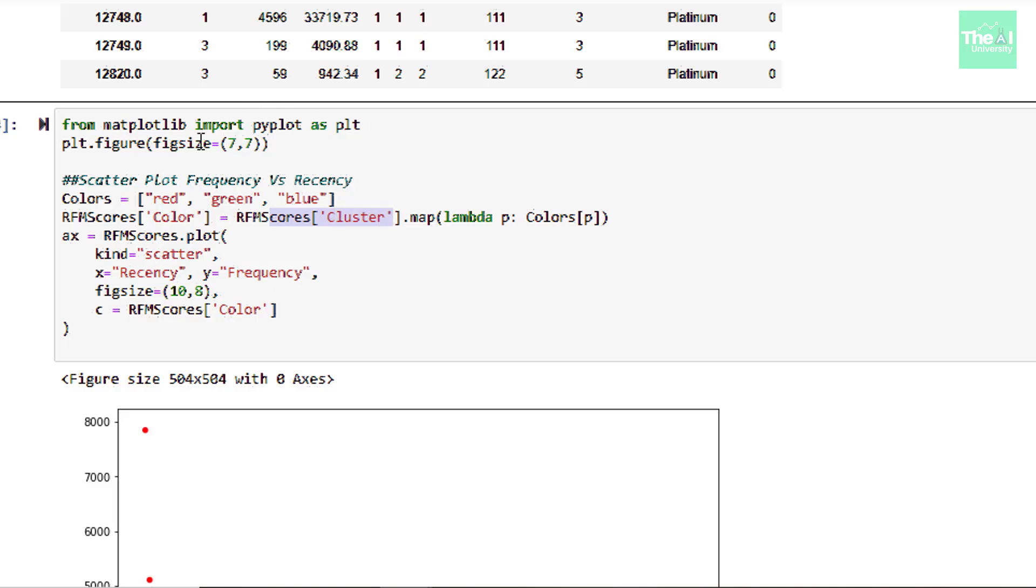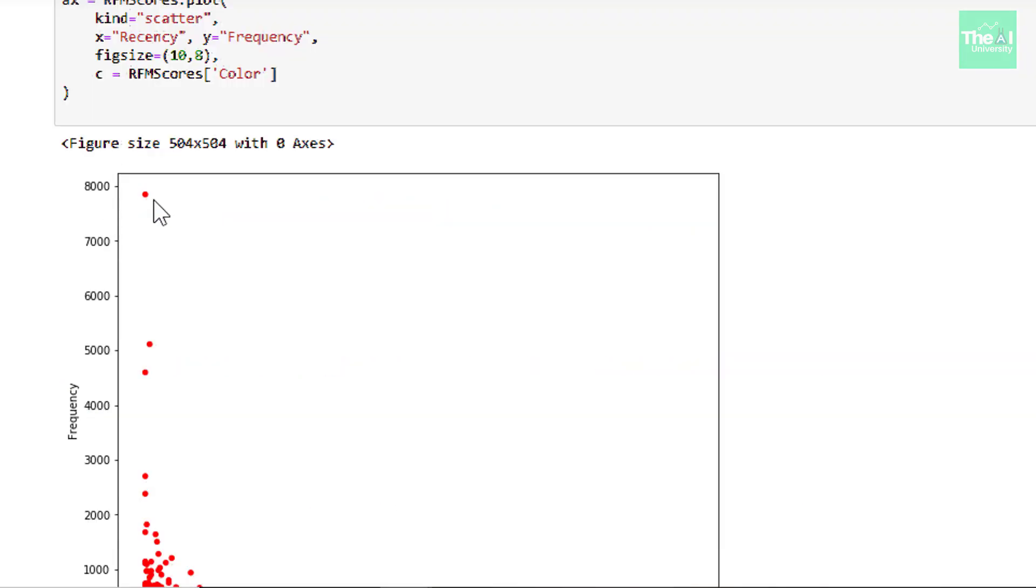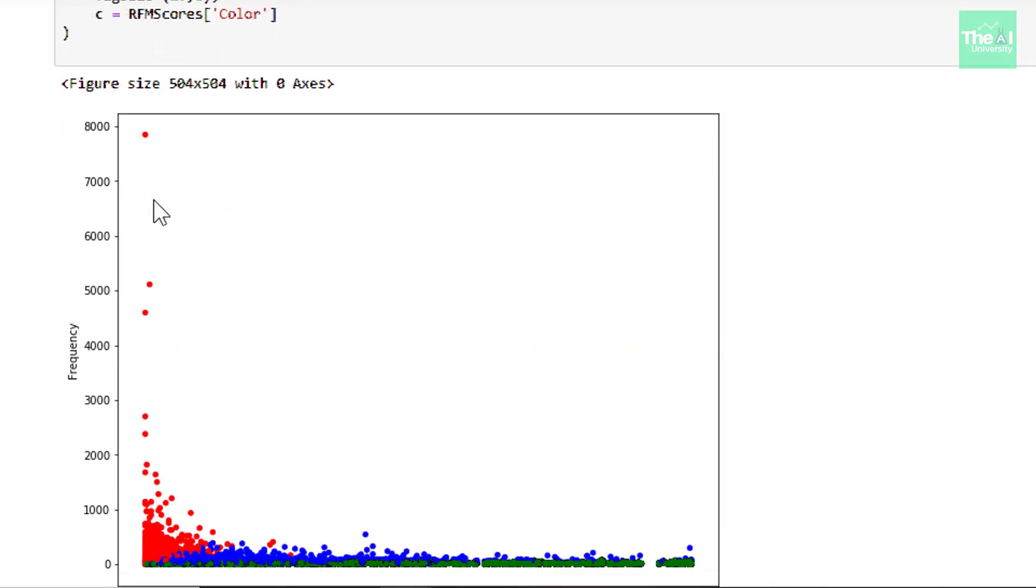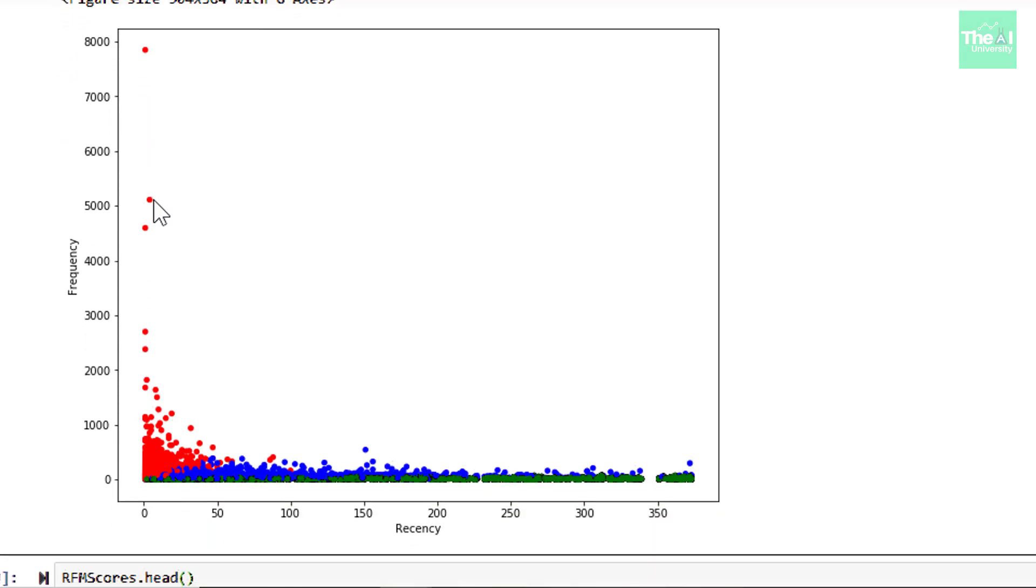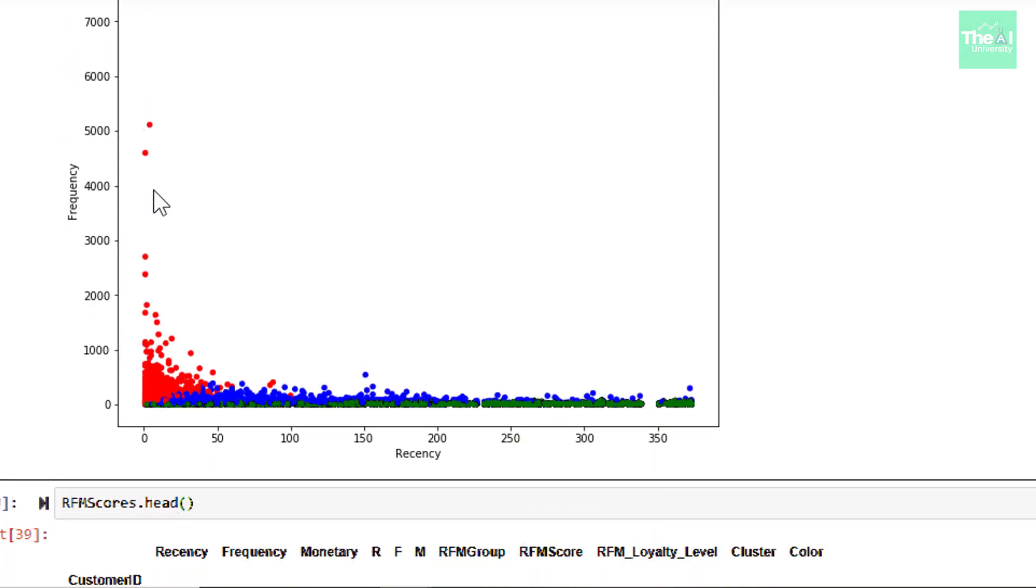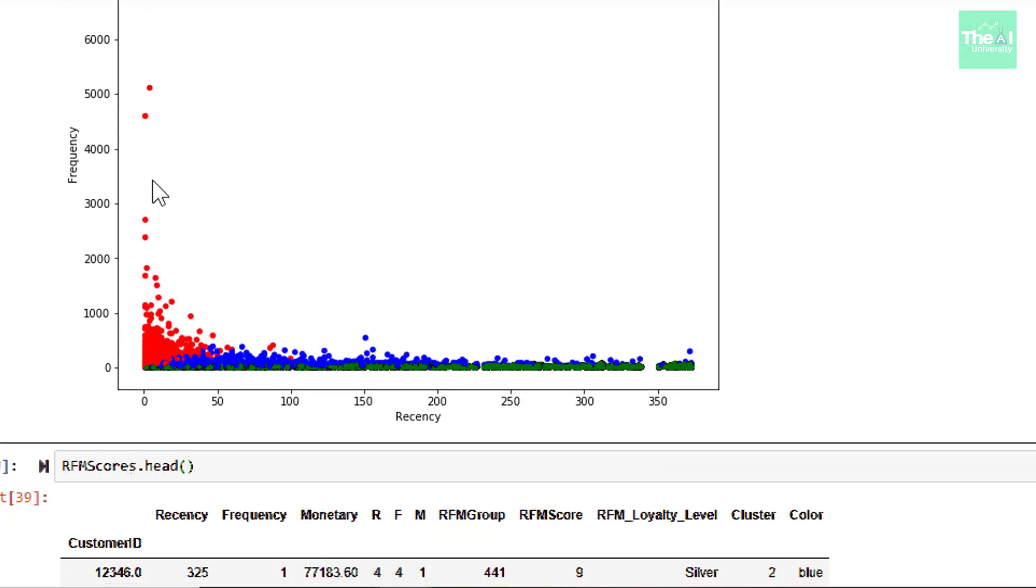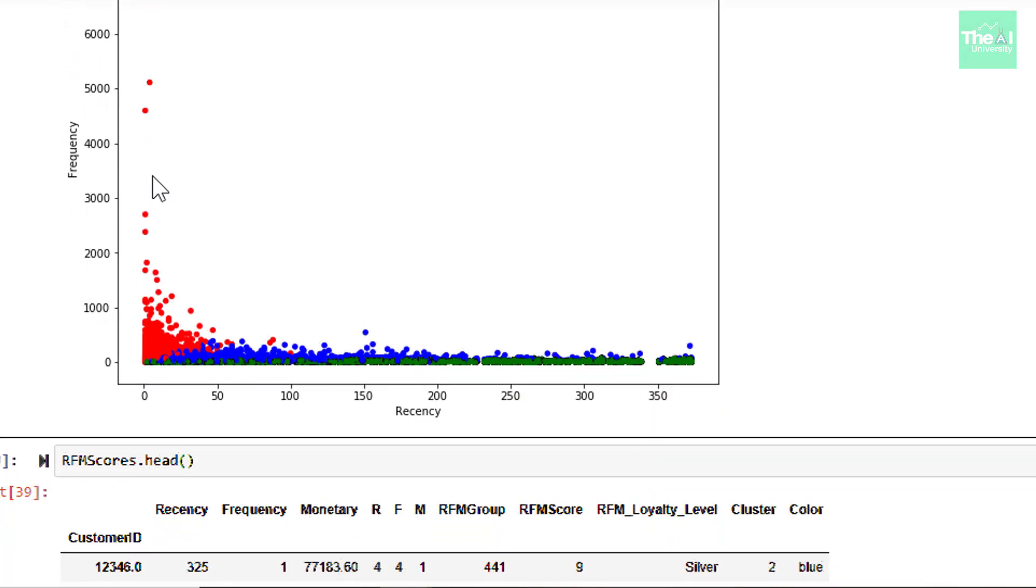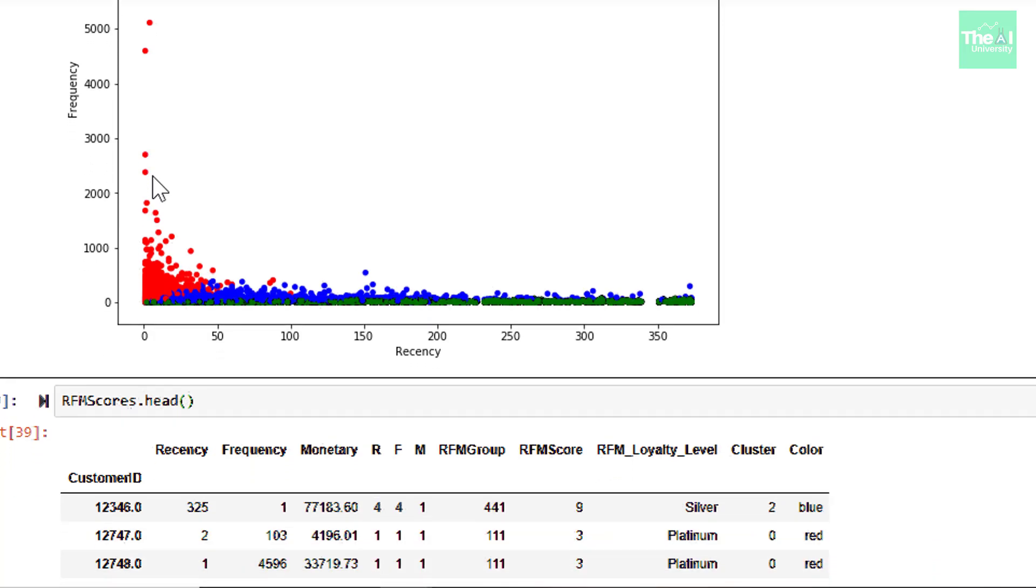OK, so first we are creating a list of colors here and the colors are red, blue and green. And then we are adding a new column to this RFM scores data frame. The new column is color. So what it will do is it will assign a specific color to a specific cluster. In our case, blue is assigned to silver and bronze. Green is assigned to gold and red is assigned to platinum.